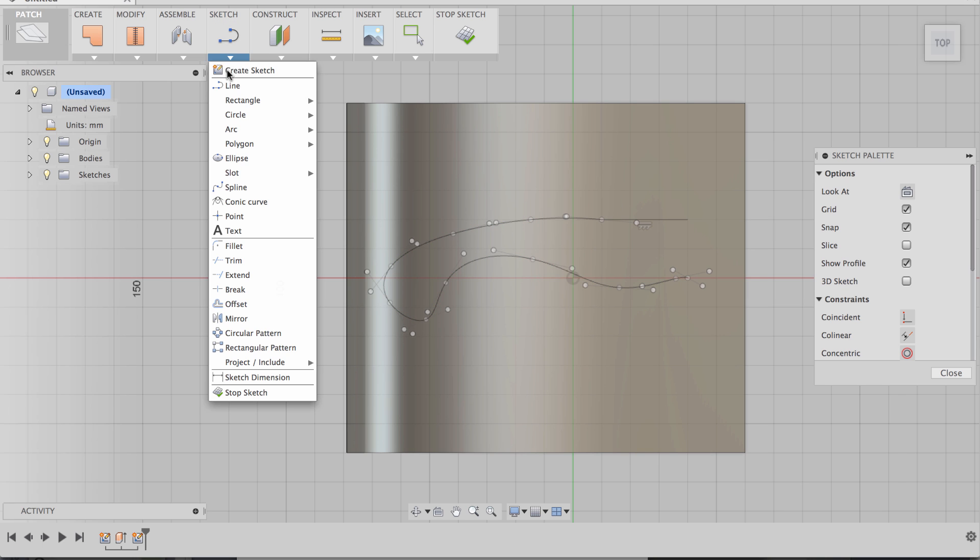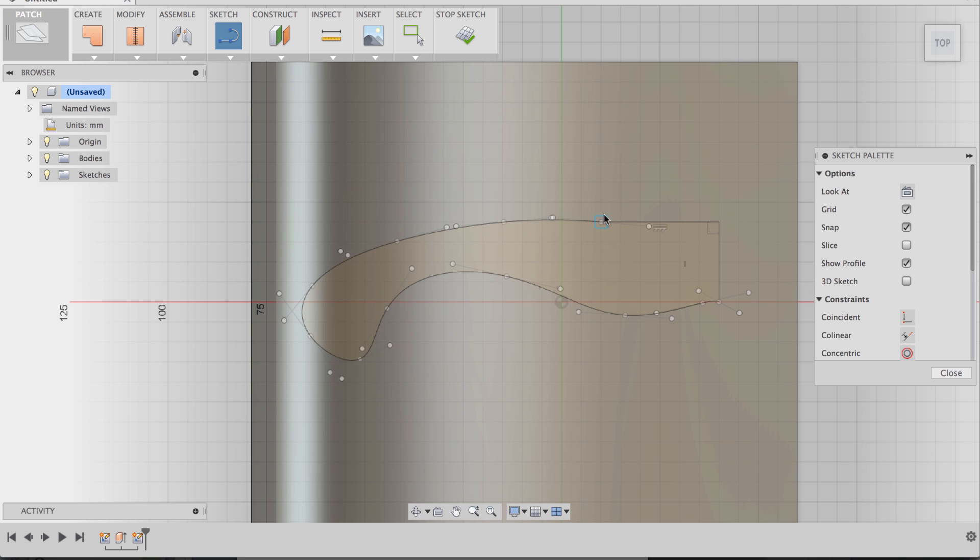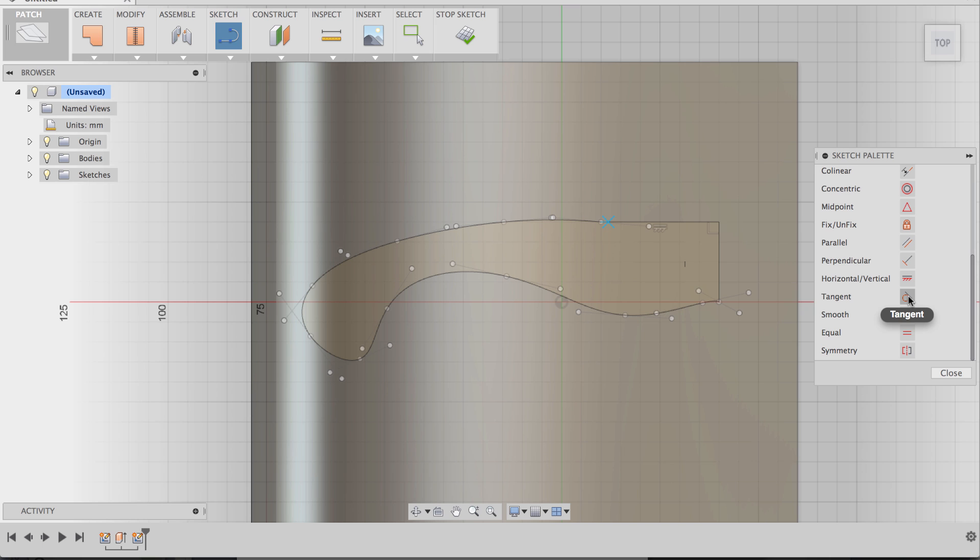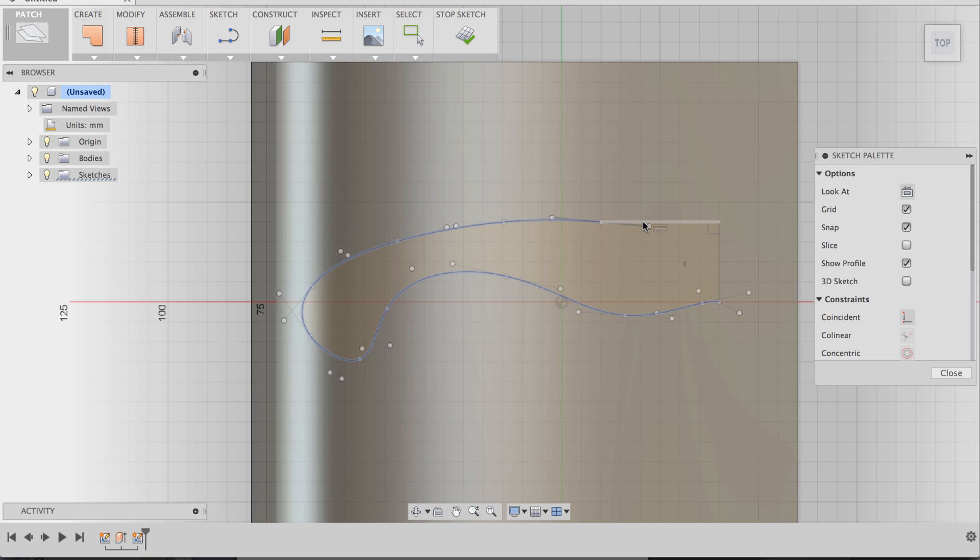Let's go back to line command and connect the profile so that it's closed. Now the next thing I can do is notice how this spline doesn't exactly line up with the edge, so I want to make sure they're tangent. Going to the sketch palette, I'm going to click on tangent as the constraint. Make sure that the spline curve and the line is tangent, and now they should be tangent.